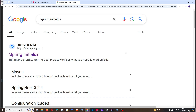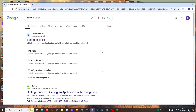In this video I'll be showing you how to post data in a PostgreSQL database with the help of Spring Boot. First I'll show you how to connect Spring Boot to PostgreSQL, and then I'll show you how to post data. So let's get started.